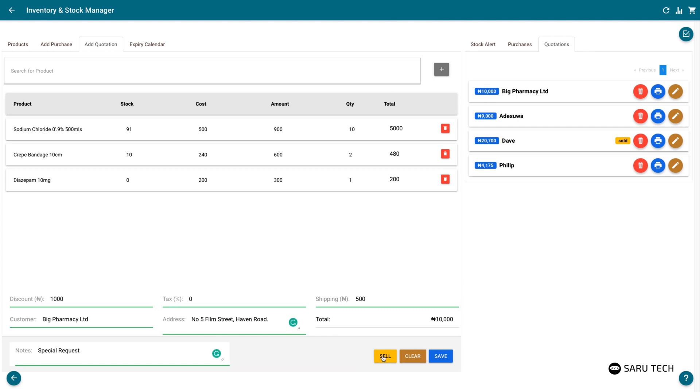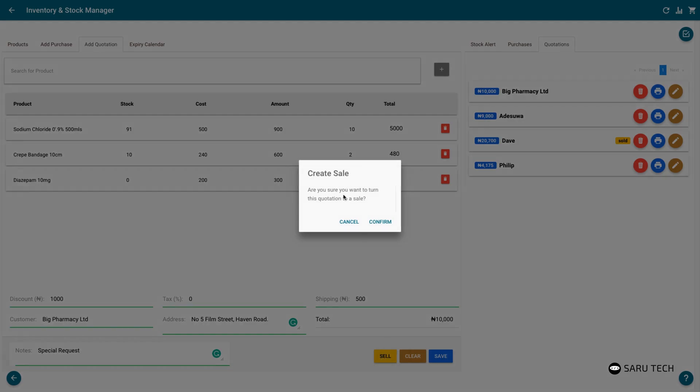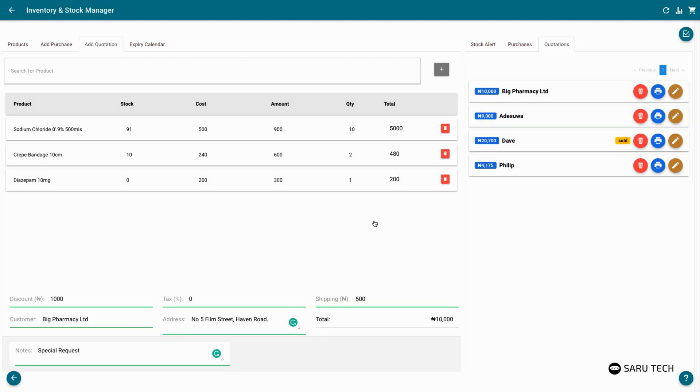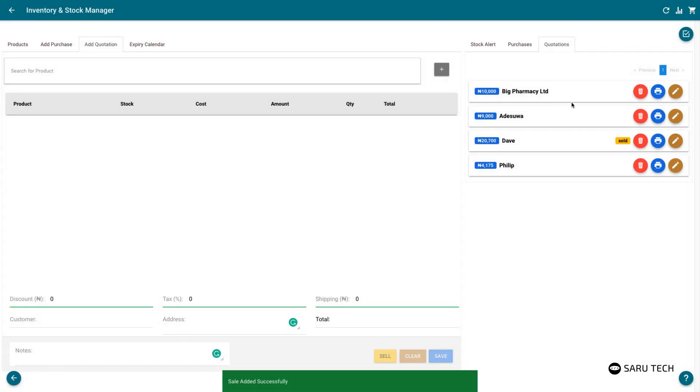Click on the sell button once the quote has been approved or sold to turn that quotation to a sale. You will then see a badge indicating that that quotation has been sold.